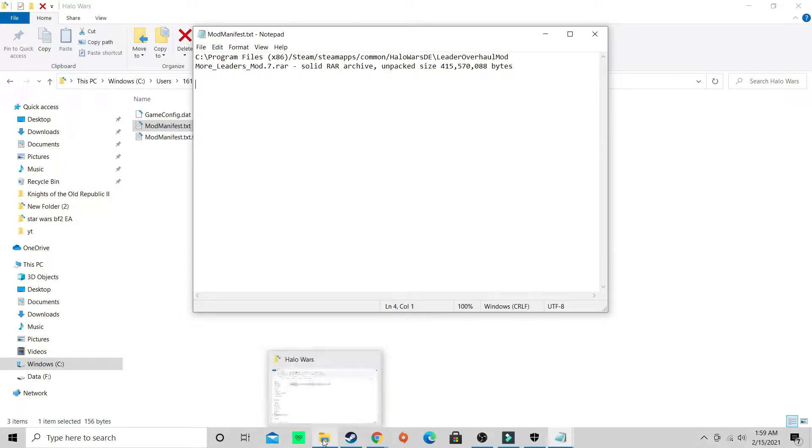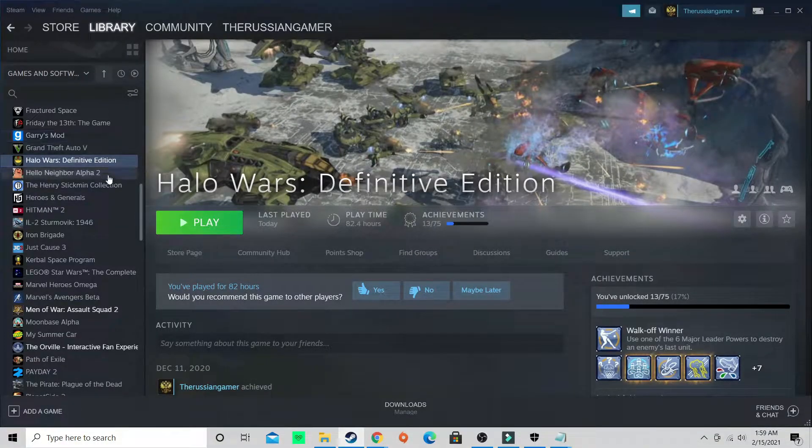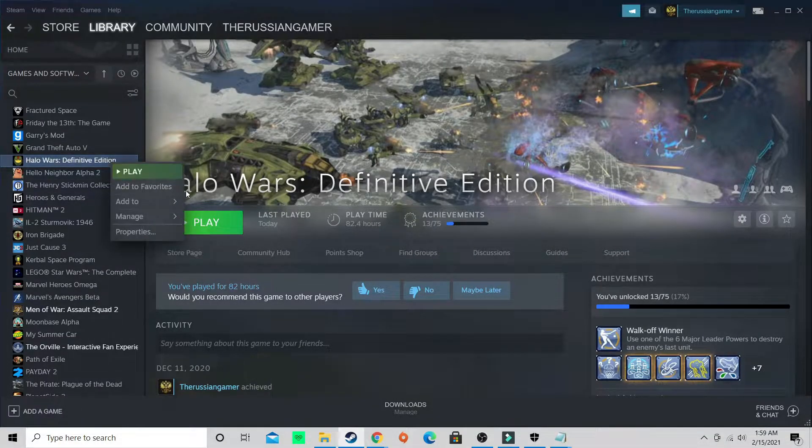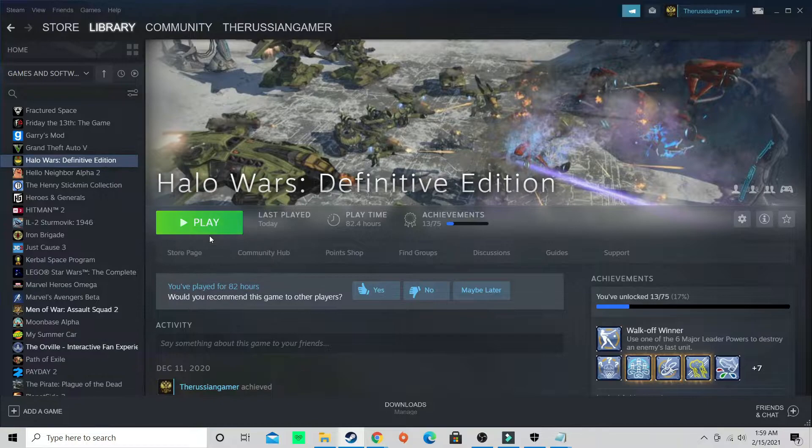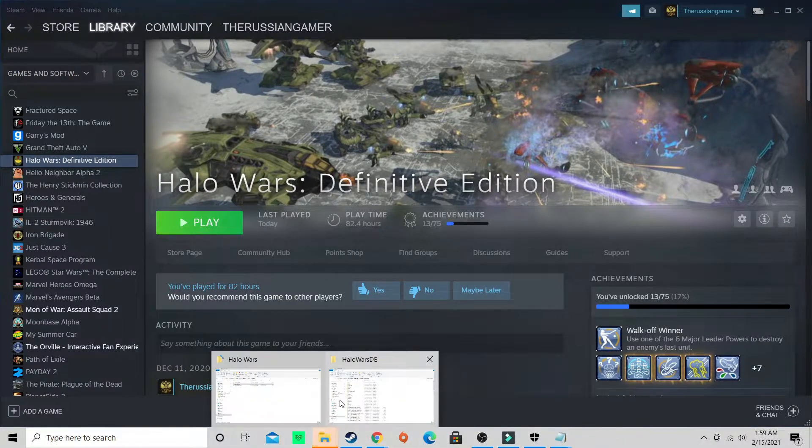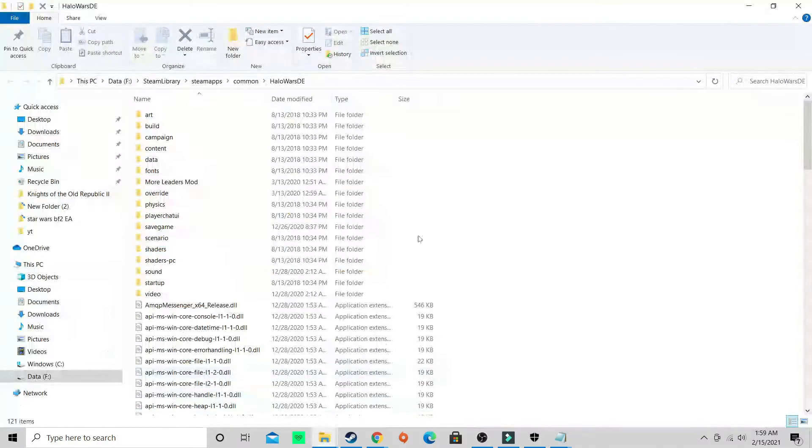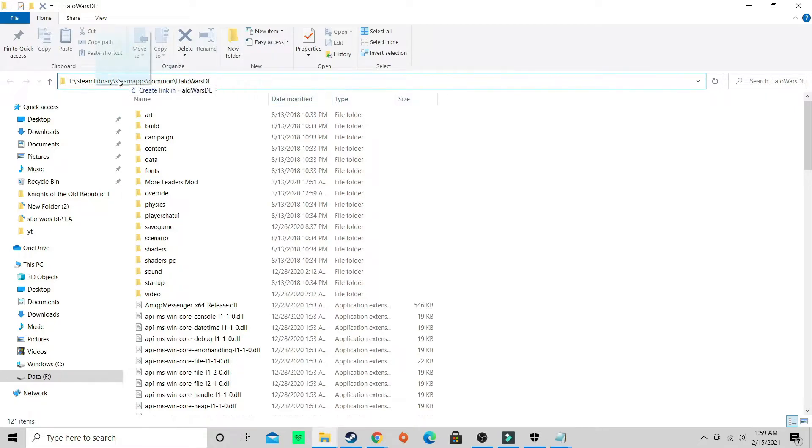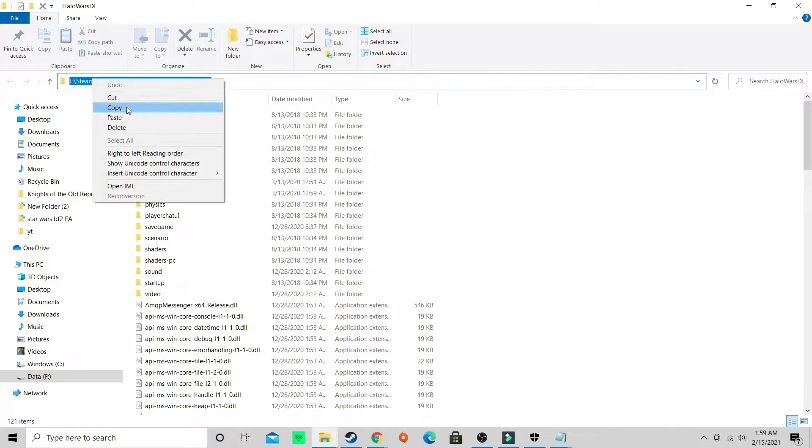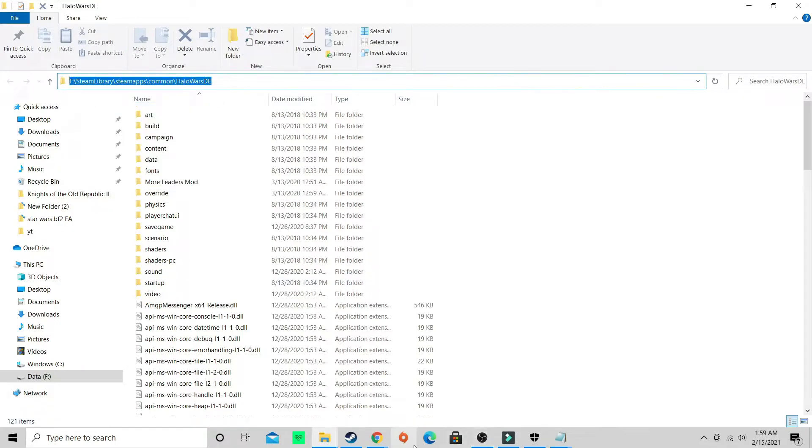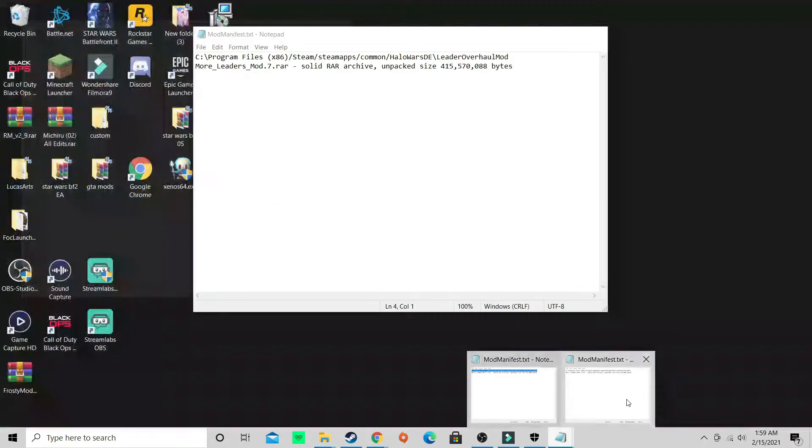You want to open mod manifest. What you want to do is go back to your local files. If you didn't close your files, open it back up and copy where it came from up here. You want to copy this, right click copy, then go back to your mod manifest.